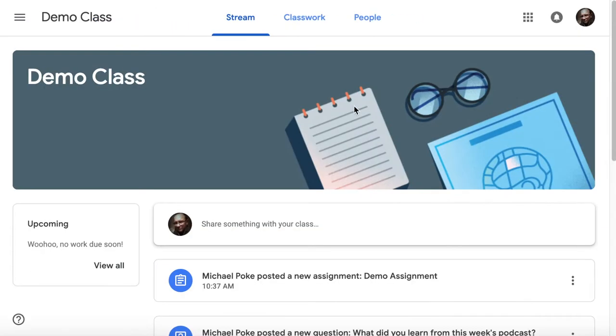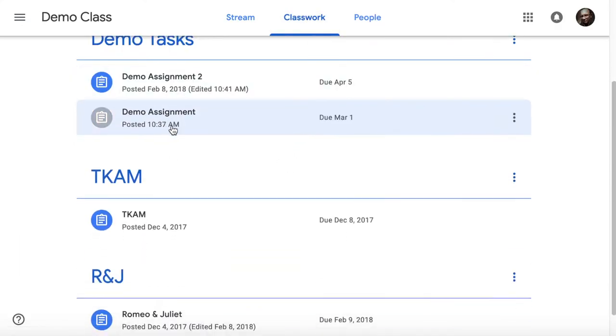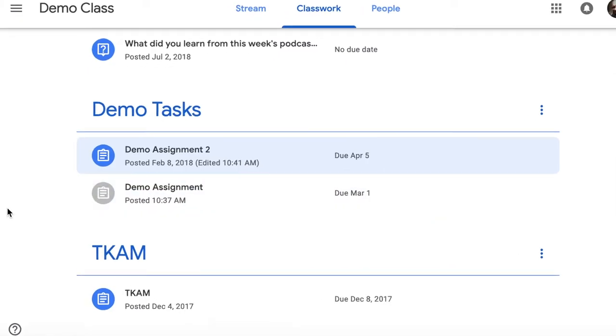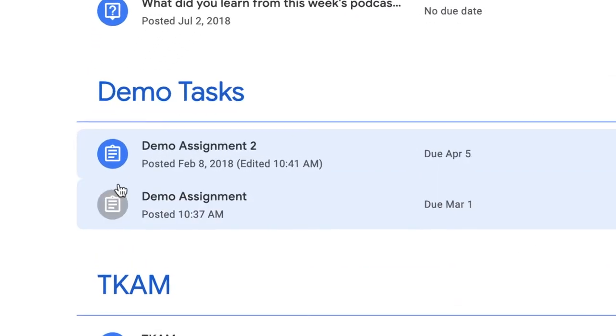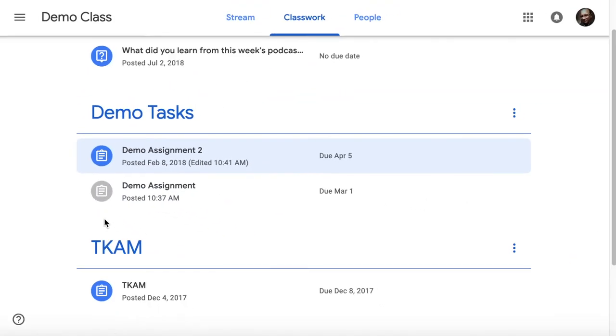Let's go back to classroom, back to classwork again. You'll notice also that the assignments that are handed in get greyed out, so you can quickly see which ones you've done and which ones you haven't done.